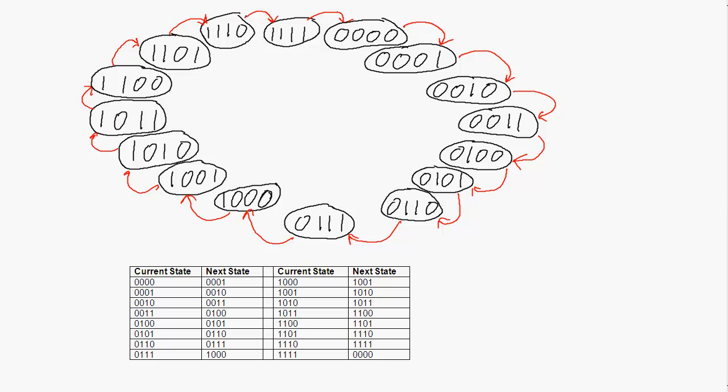Another way is with a state transition table, which shows the current state and the next state. If you're in the state shown in the current state column, then the state you go to next is in the next state column. So if you're in state 0000, the next state is 0001. Because the rules for changing are so simple for a 4-bit counter, the only rule is that on the tick of a clock, we go from the current state to the next state.